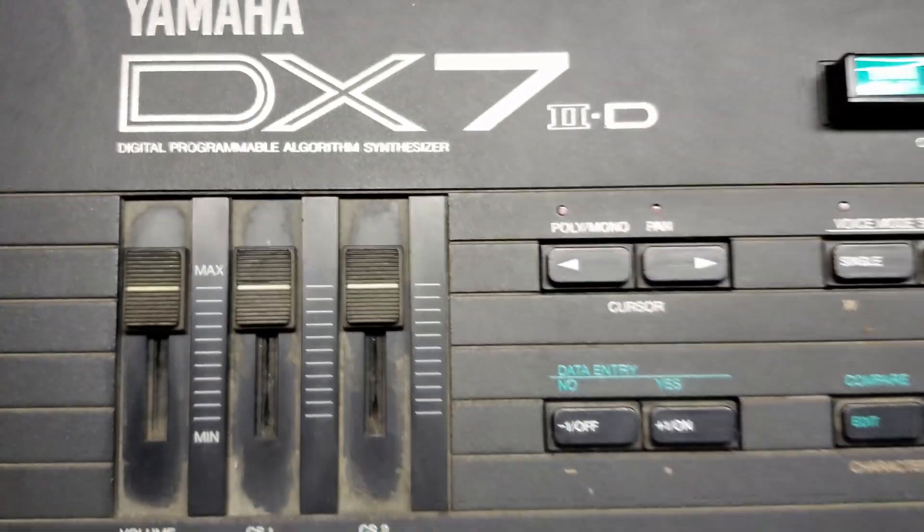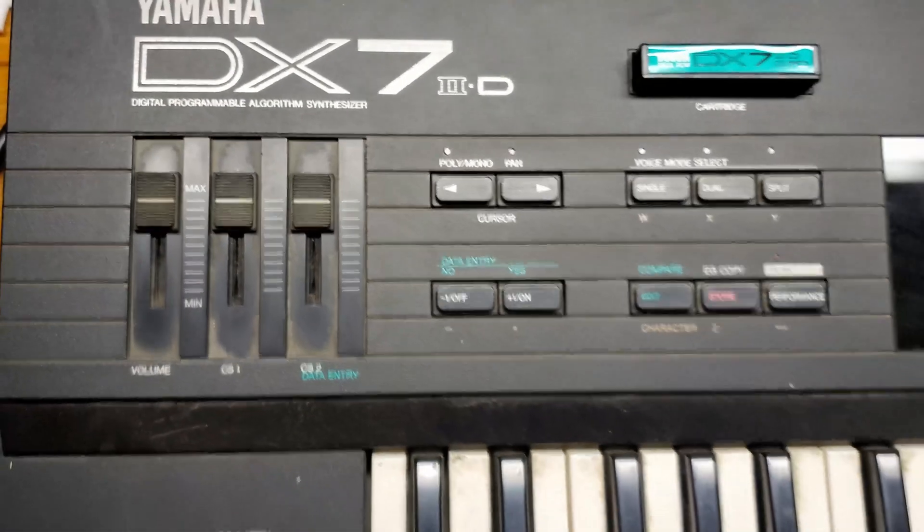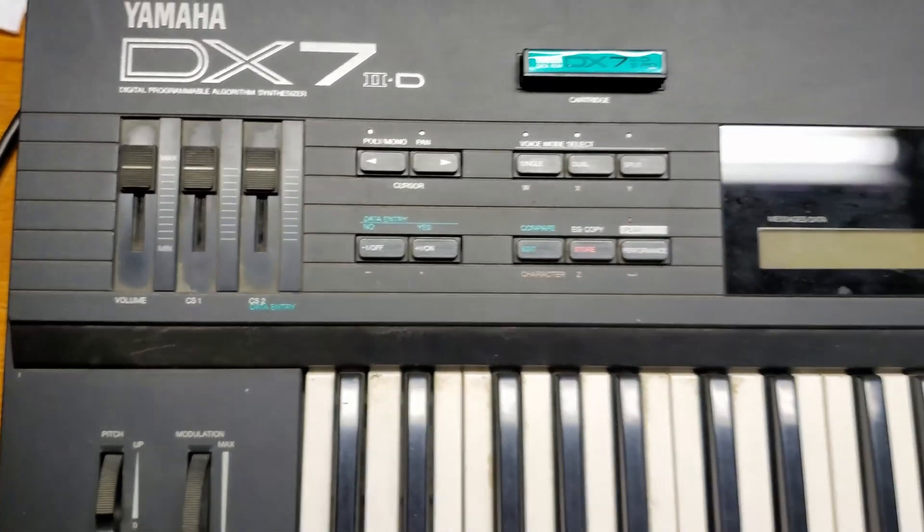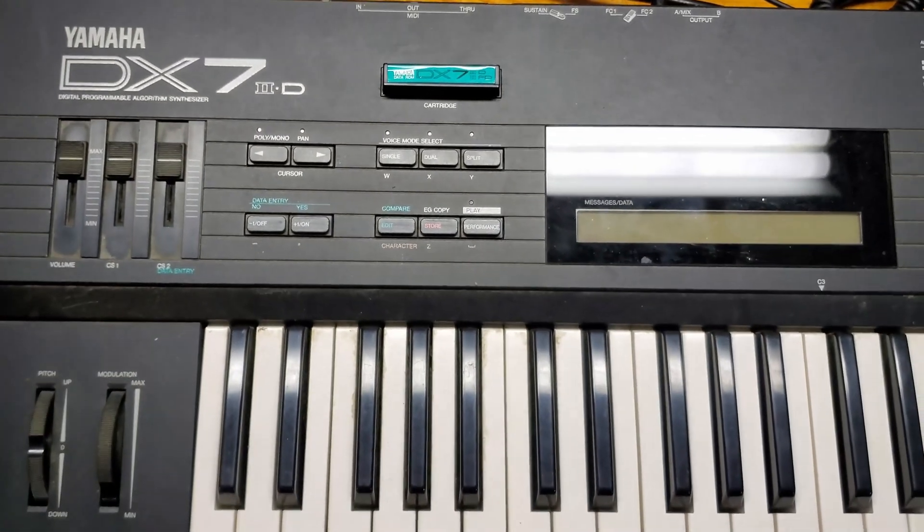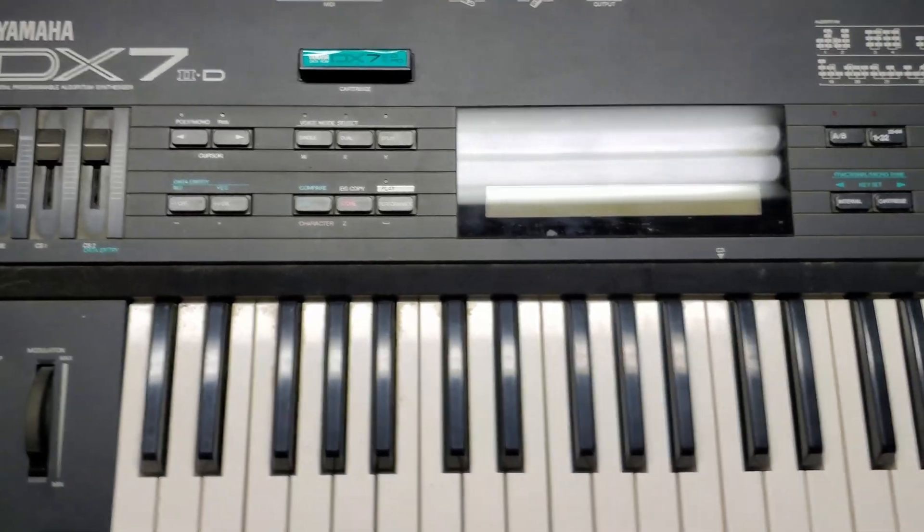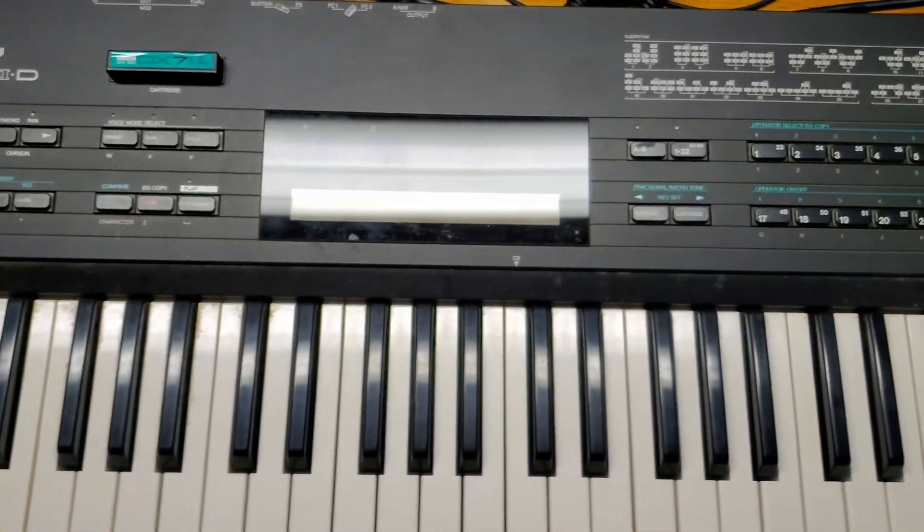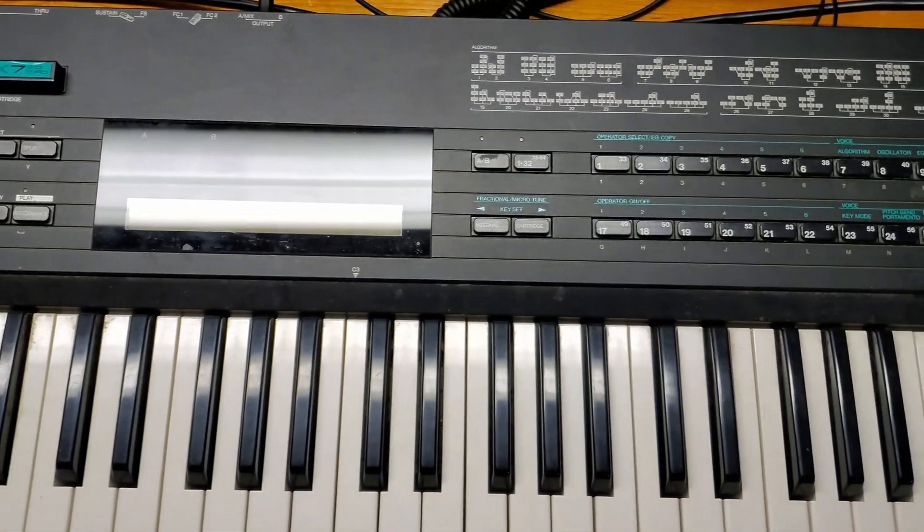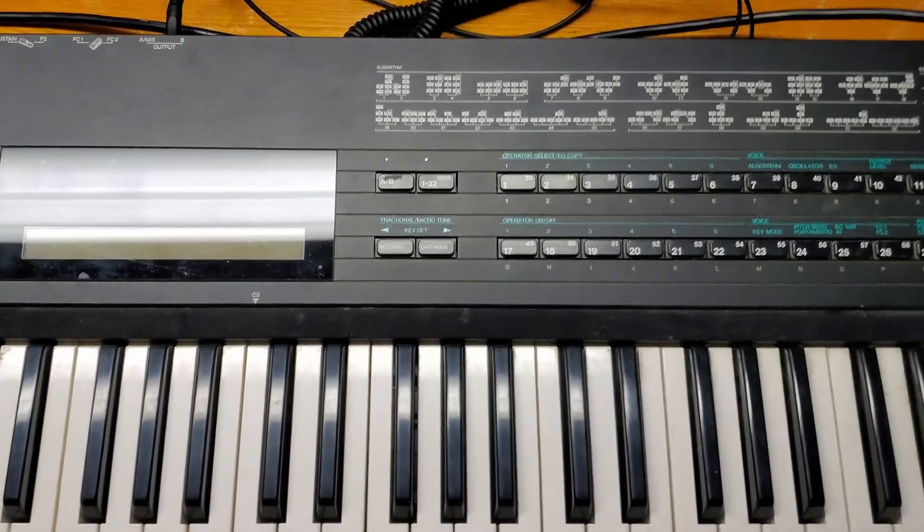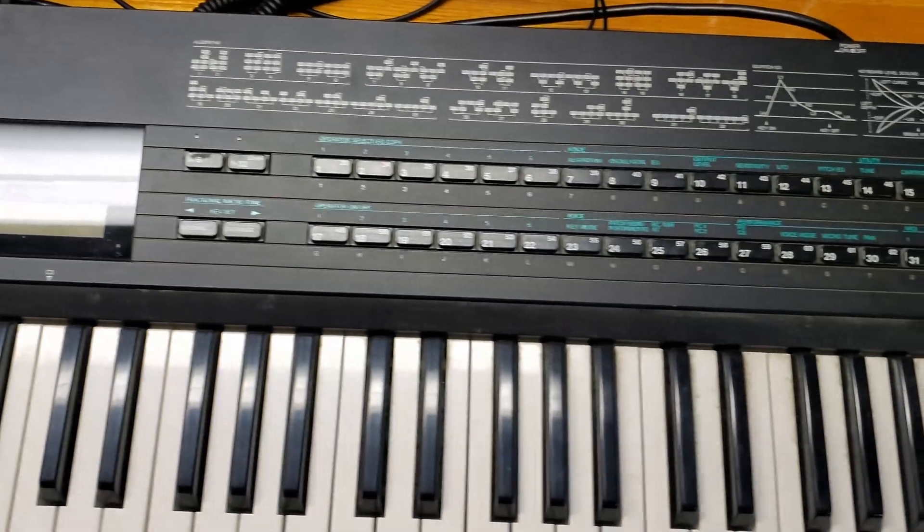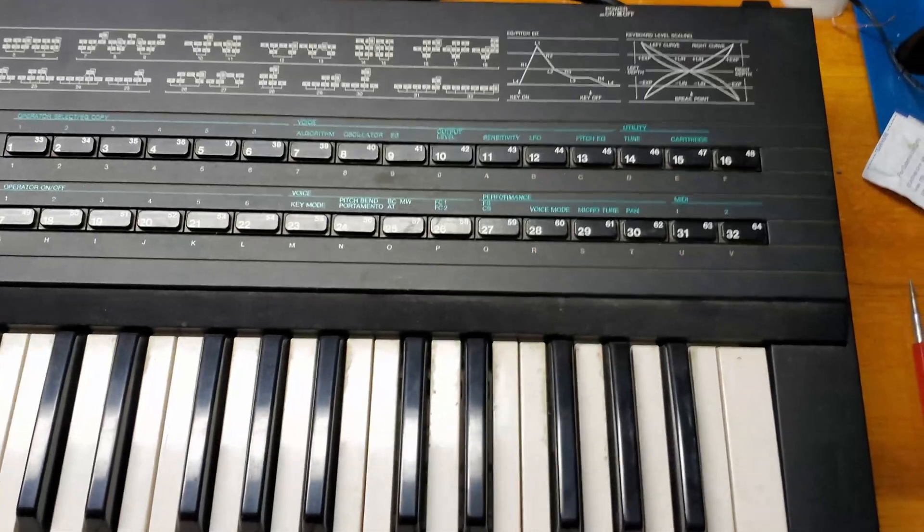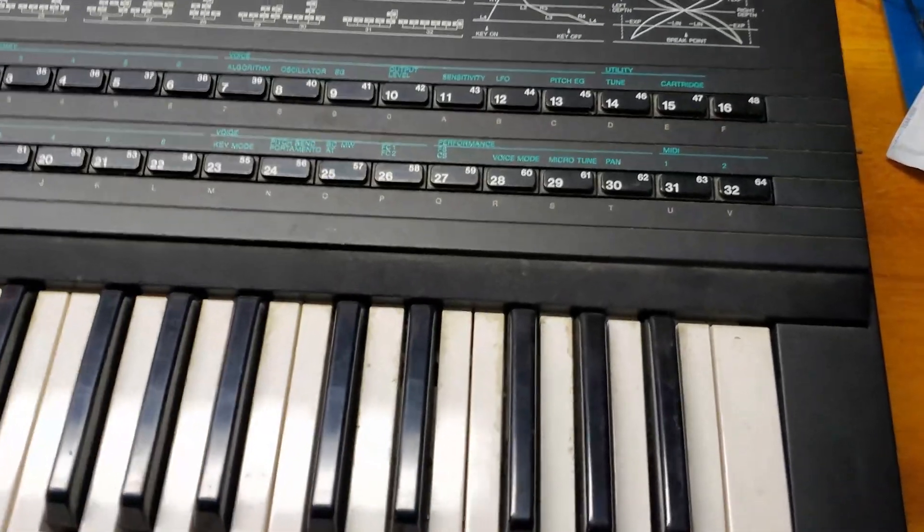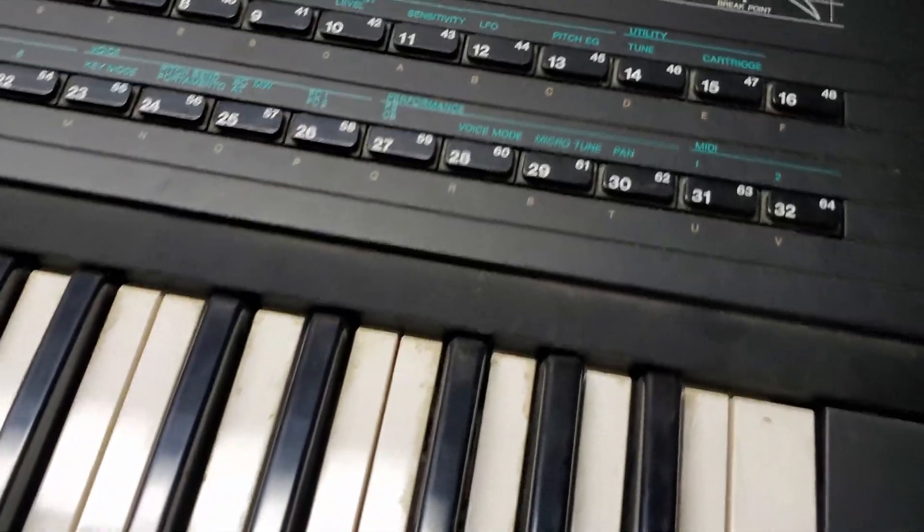Today we have a Yamaha DX7 2D. Besides being a bit dirty, it doesn't need much work. As we'll see in a moment when I start this up, it will show signs that it will need its internal battery replaced.